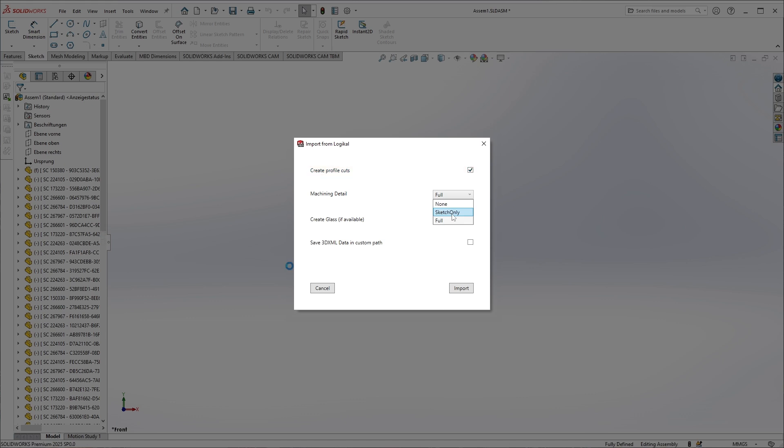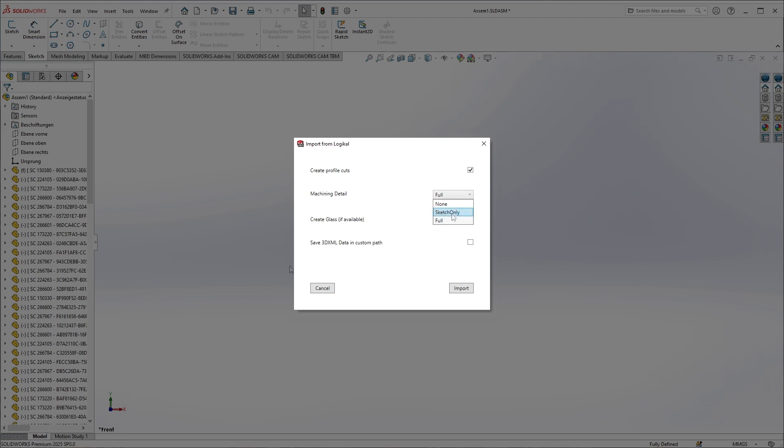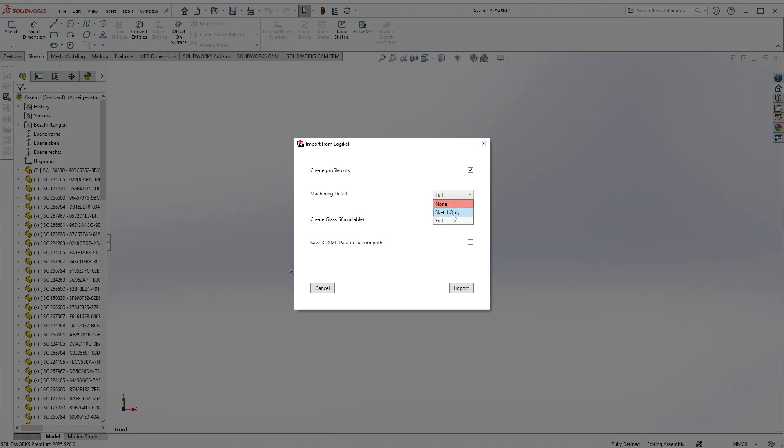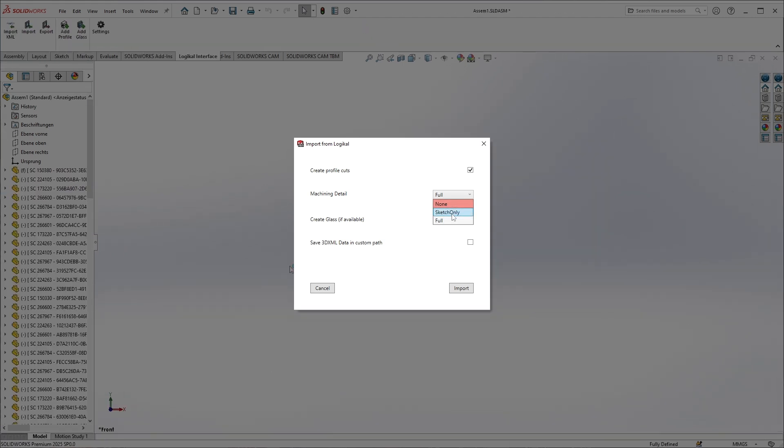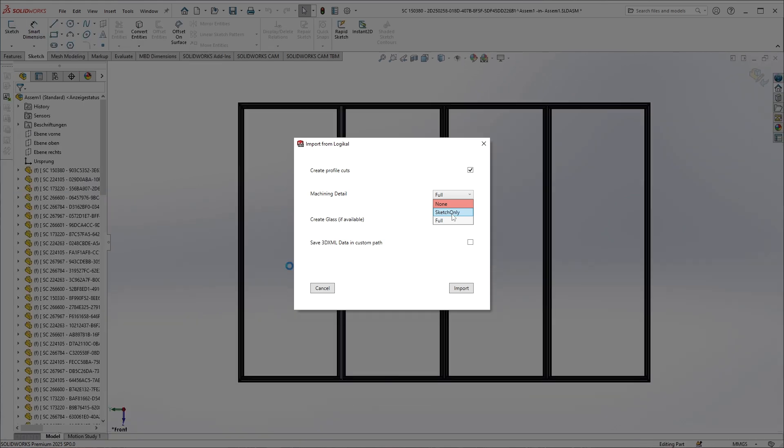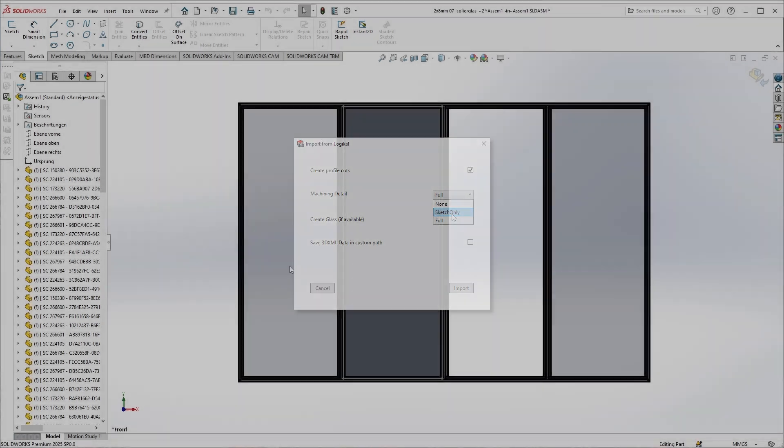If, for example, the sketch is enough to ensure that your own machining operations do not conflict with existing machining operations, the sketch-only option can save a lot of time during import. The option none for machining detail would be the fastest. But of course this only works if you are absolutely sure that there are no existing machining operations in the areas you want to machine.